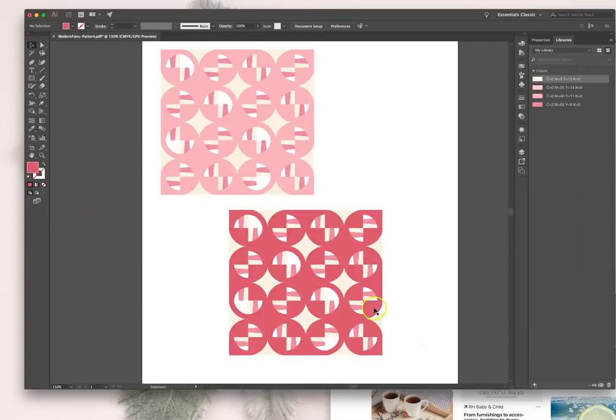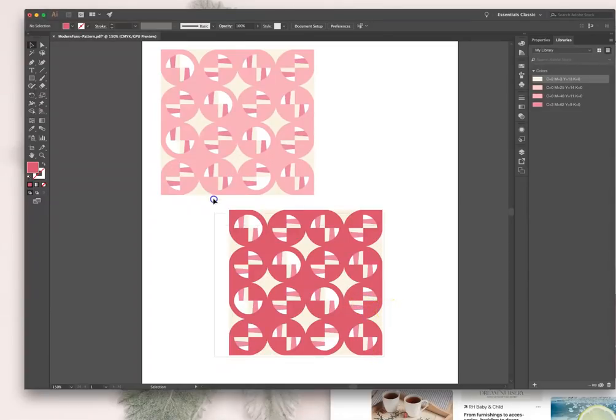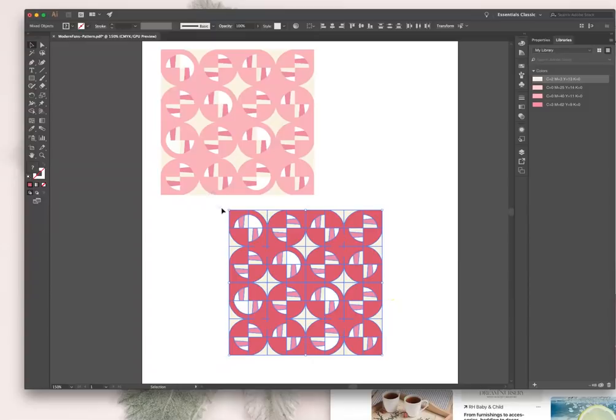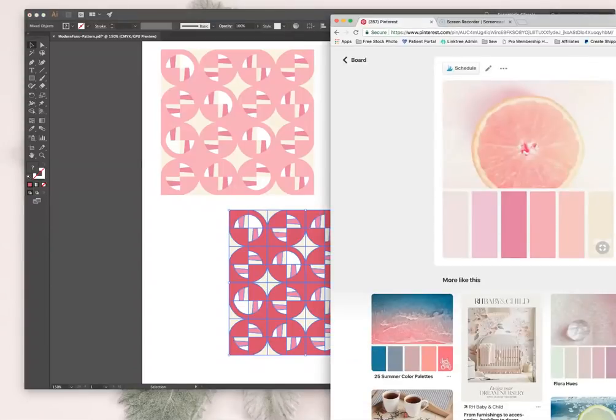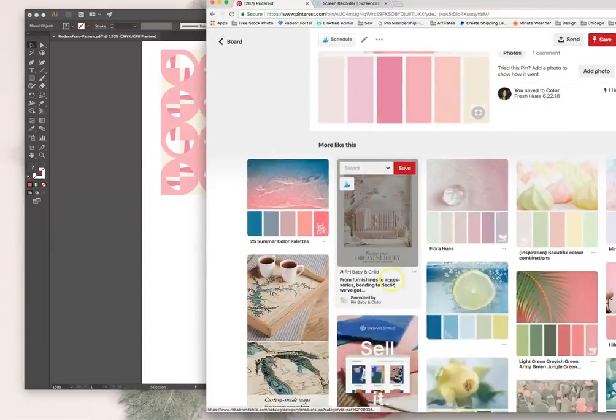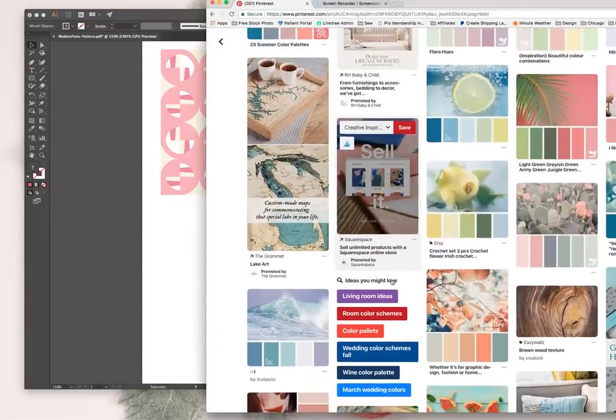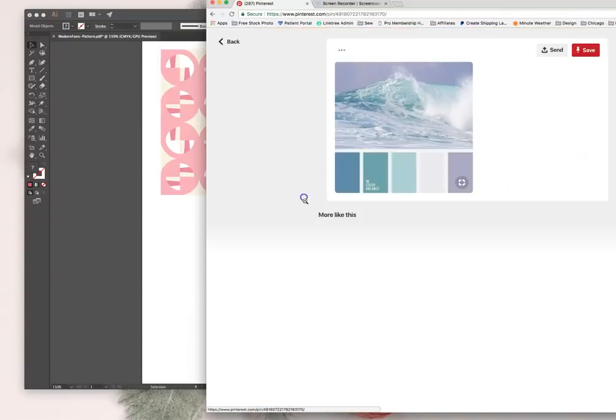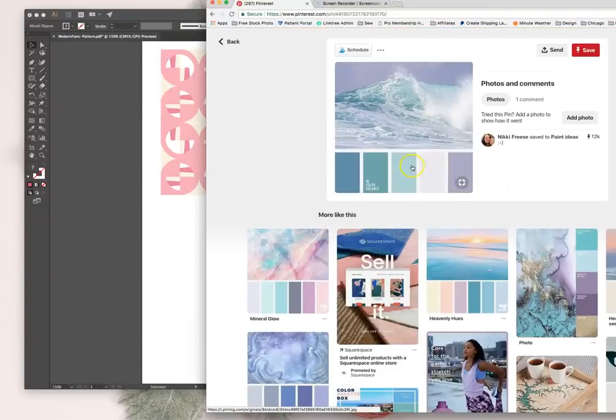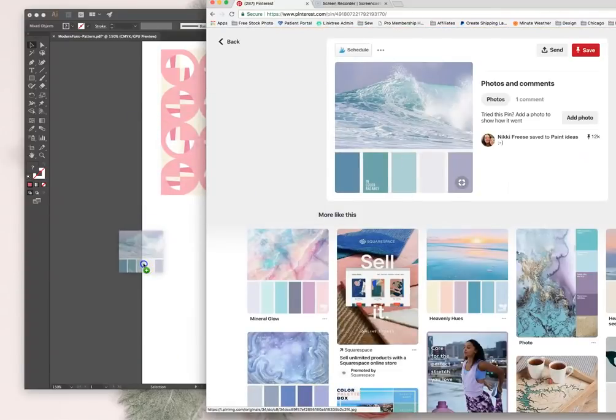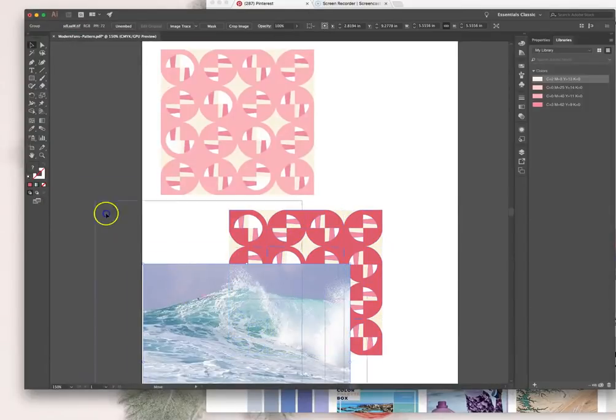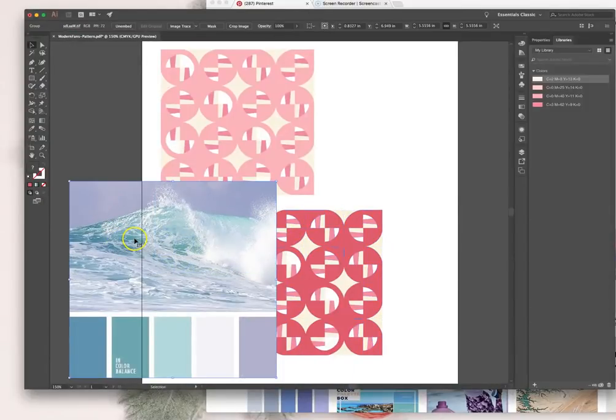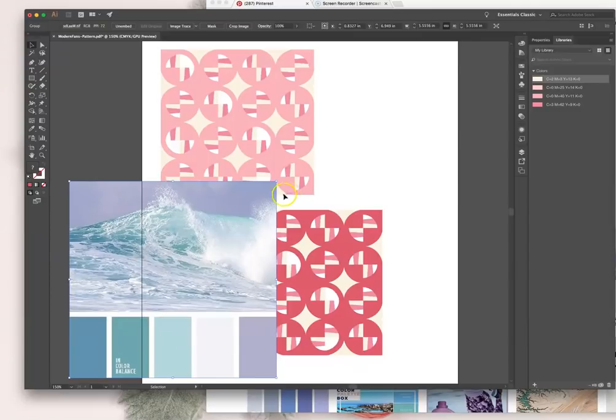So basically what we covered was importing the illustrations. We covered recolorizing. We covered this really cool recolor artwork tool. And also how easy it is to just find any color palette you like online and just drag and drop it right there. Very cool. Yeah, that's it. Hope that was helpful. Alright, see ya!